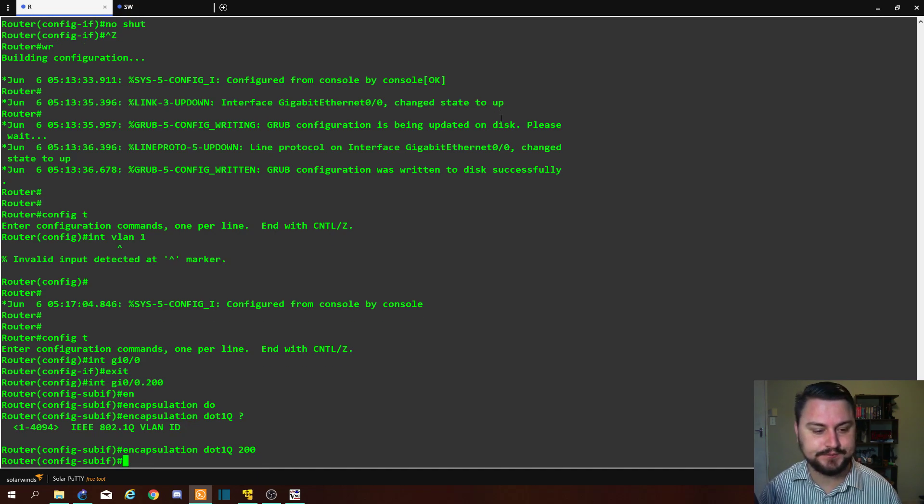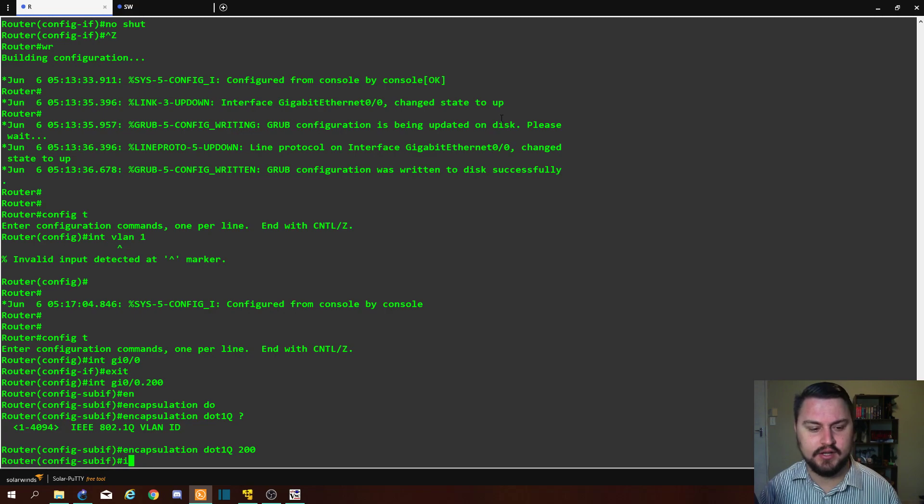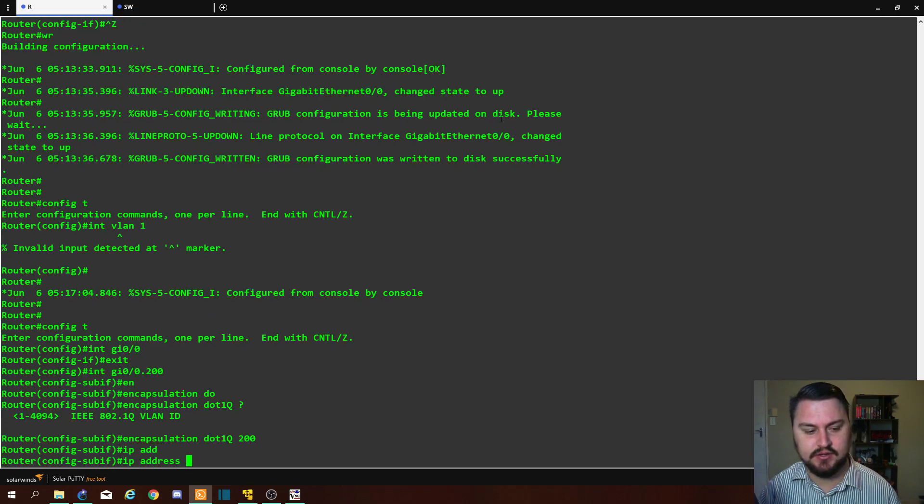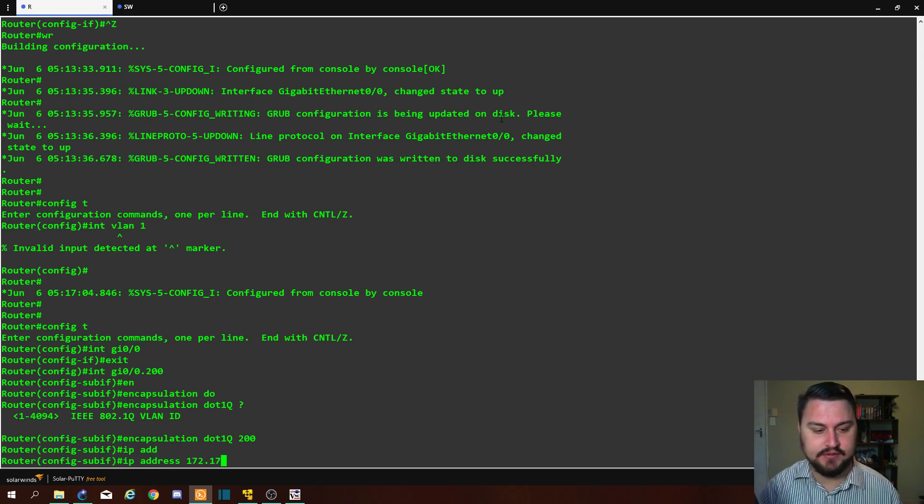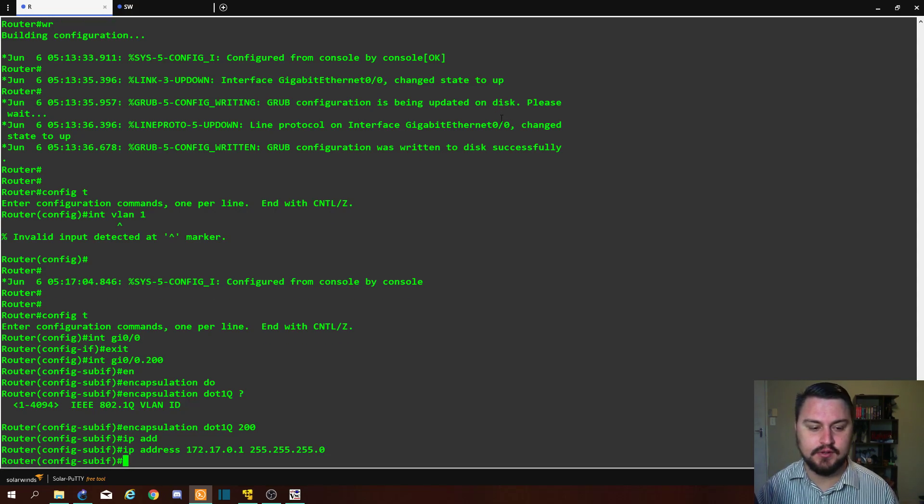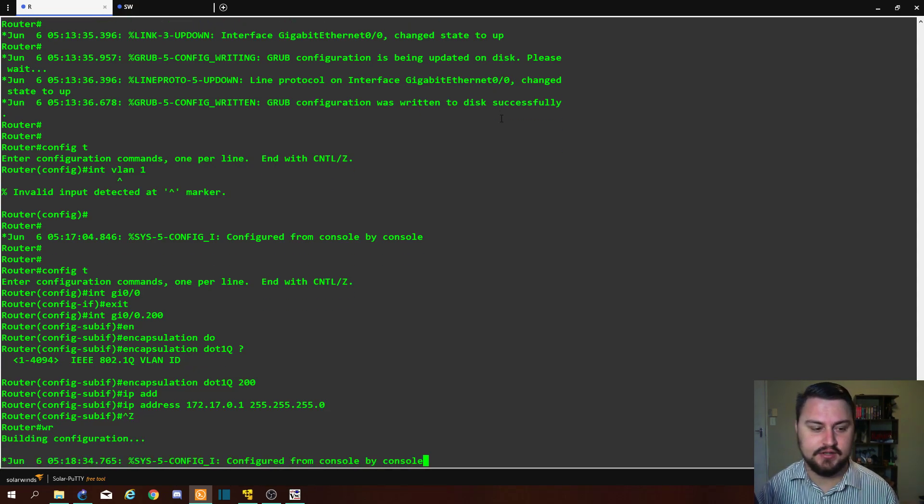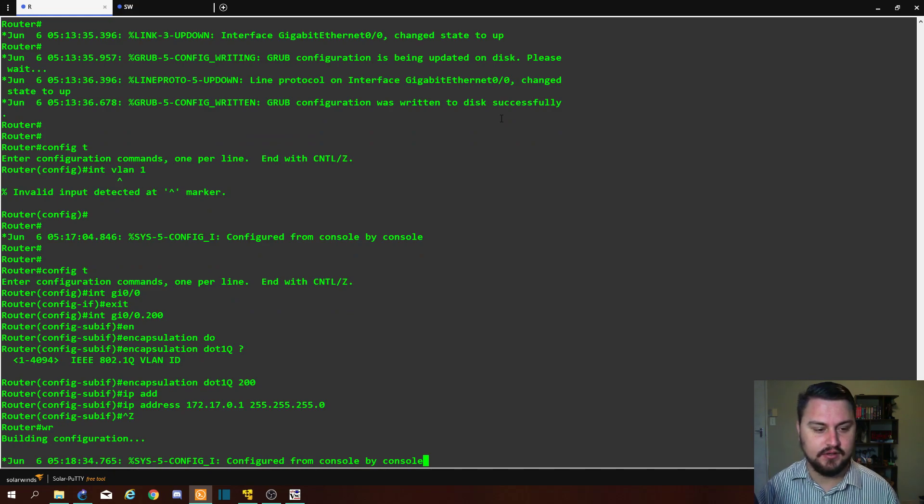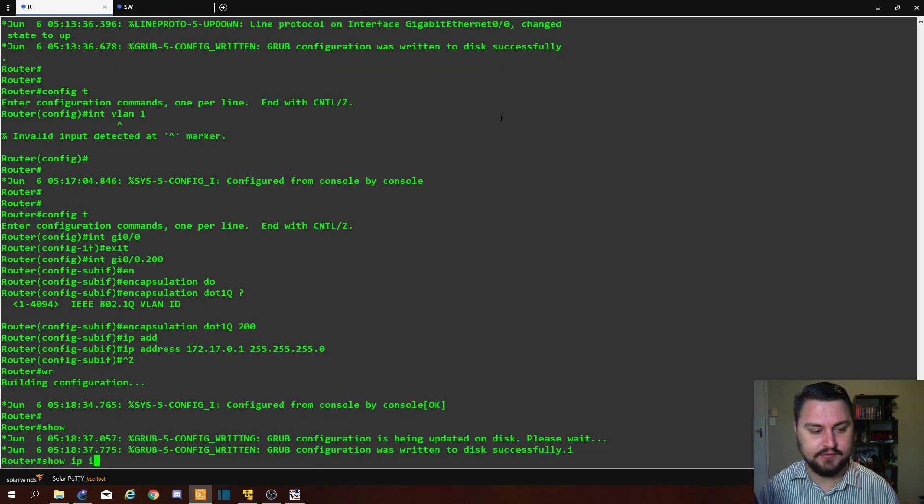Okay, now on here I can actually add the IP address as well of, let's say, 172.17.0.1, and again also the subnet mask. Ctrl-Z, write it. So let's do a 'show ip int brief'.